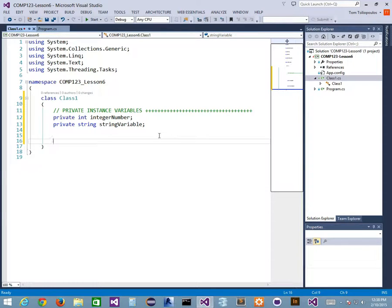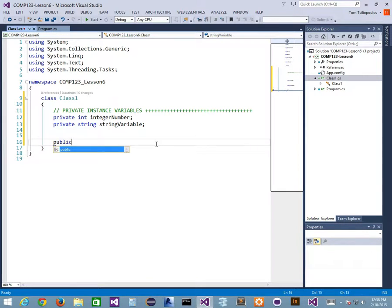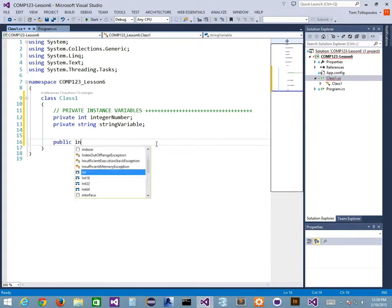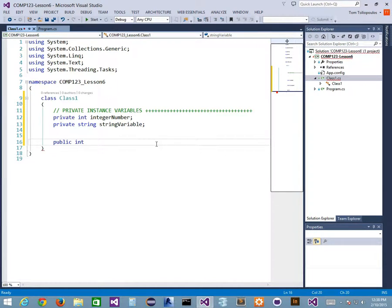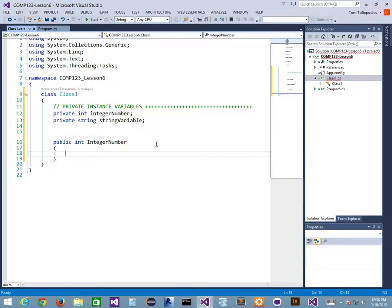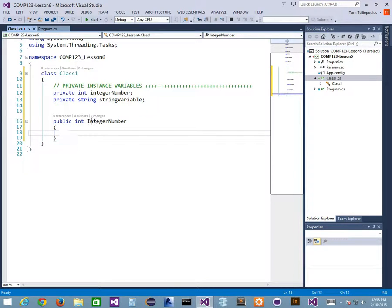Now I want to create my public properties. I can create them by hand from scratch. The first thing I'd put is public, then name the property with a type — so int. Then the name of the property: IntegerNumber with a capital I, as opposed to the lowercase i instance variable. Then I define a code block for this public property. My integer number with a capital I versus a small i — that's the only thing that makes them different.